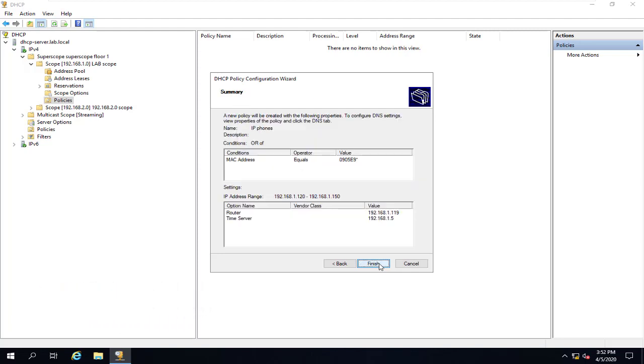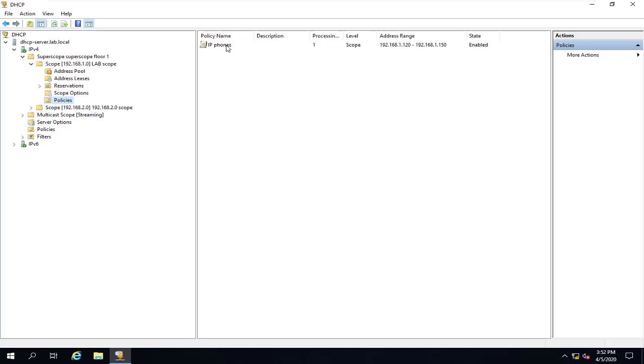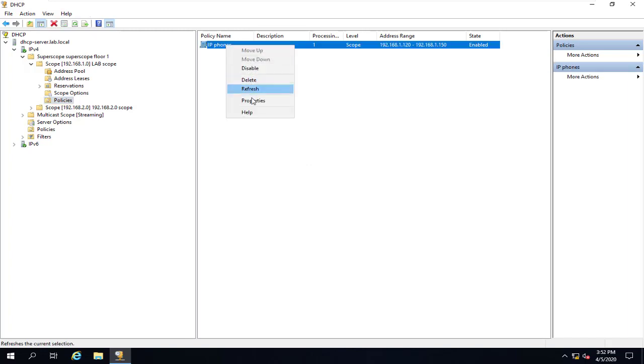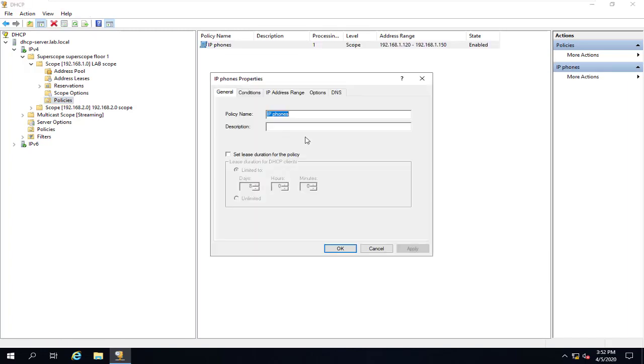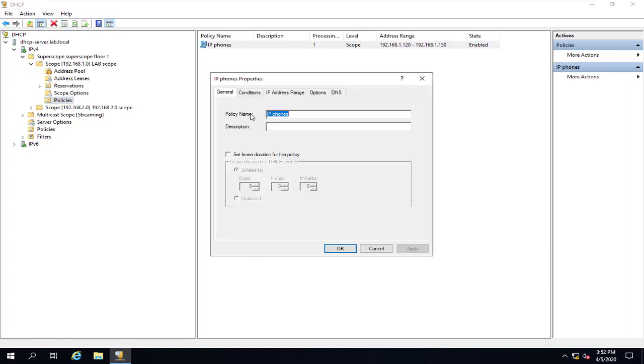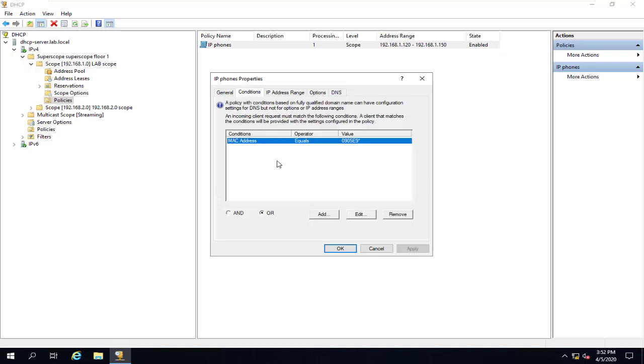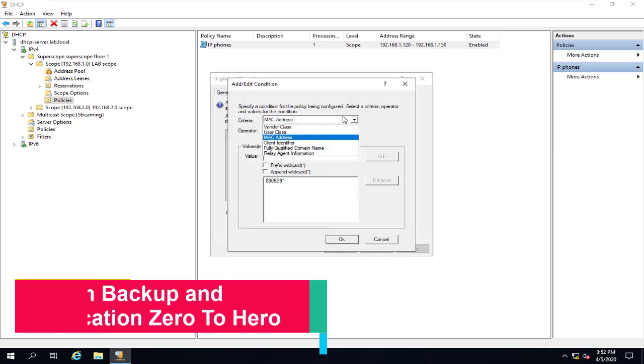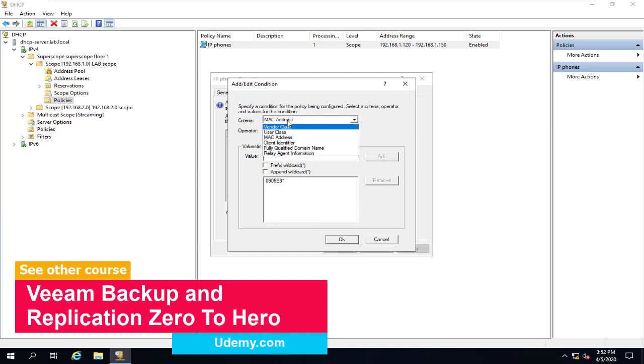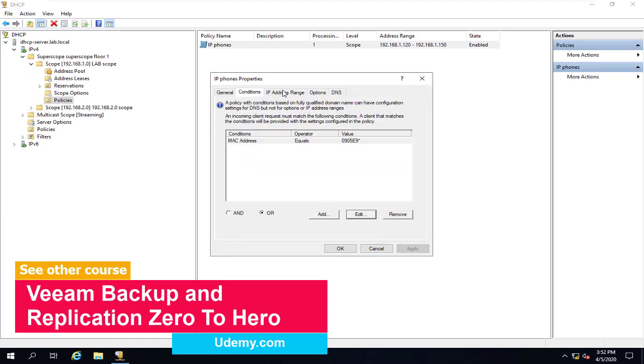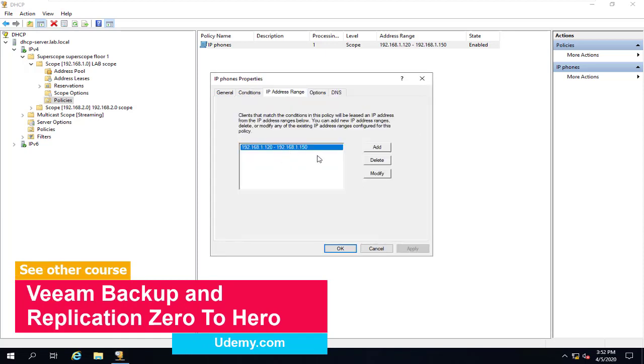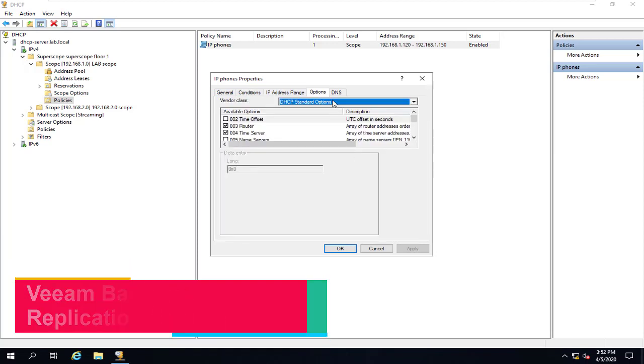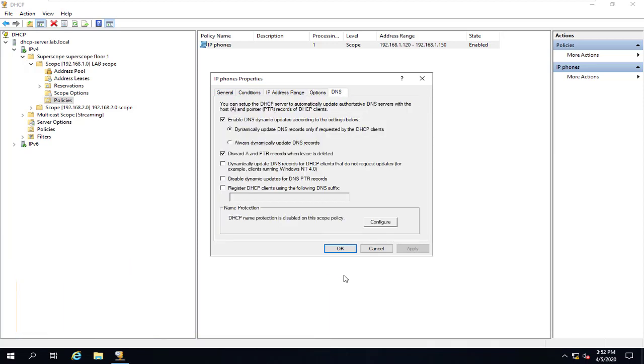And if you're happy with that, we'll click on Finish. And here again we can say Properties. This is the list, the condition. Actually, we can change the condition here, which criteria that you want, an IP range, and the options and the DNS.